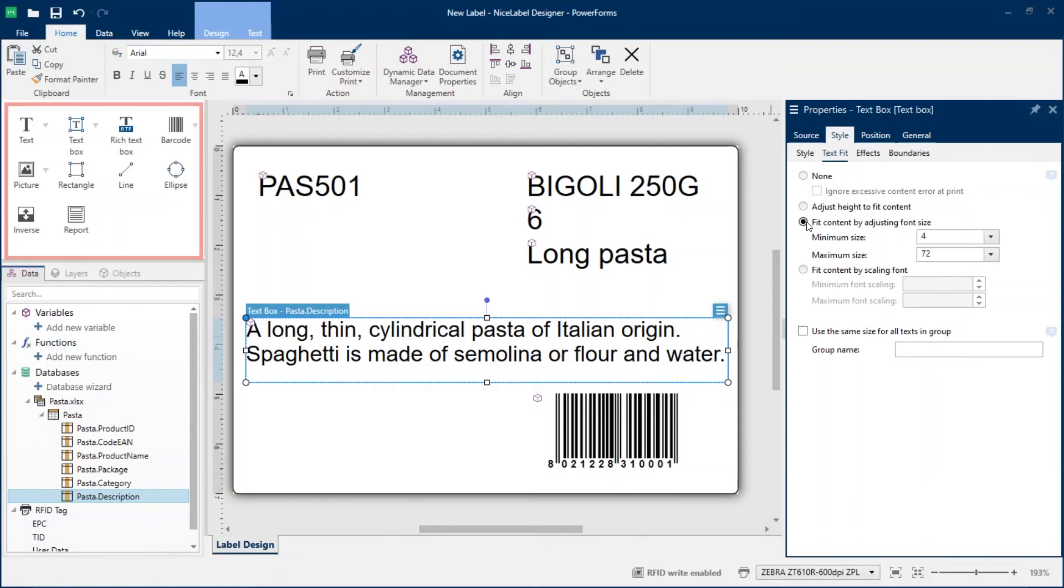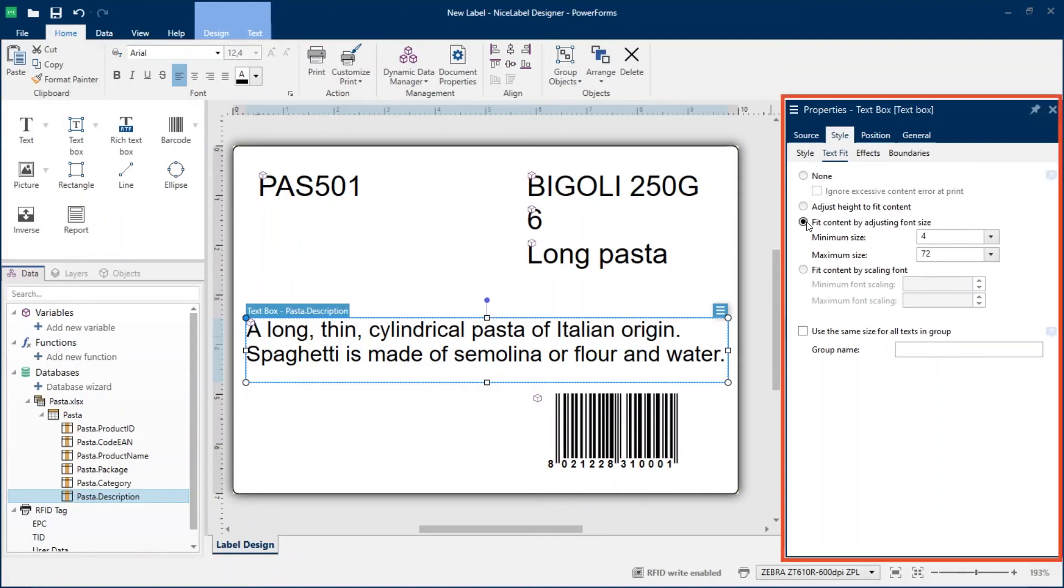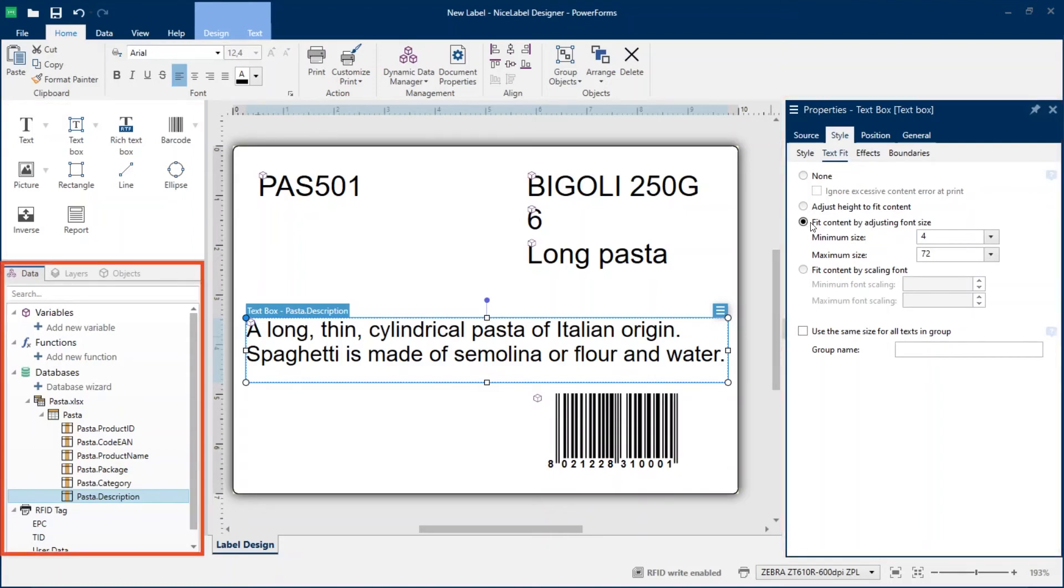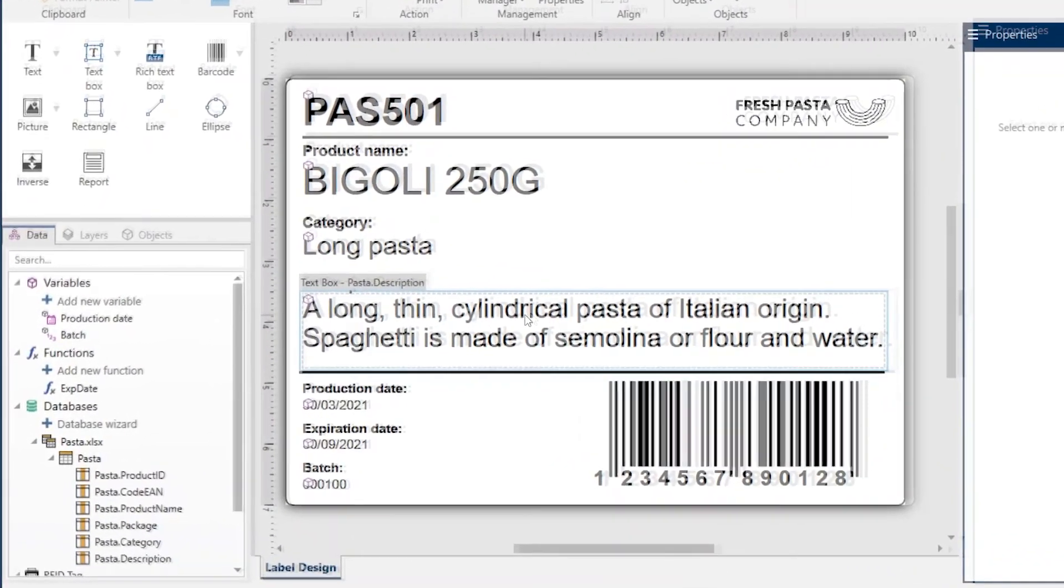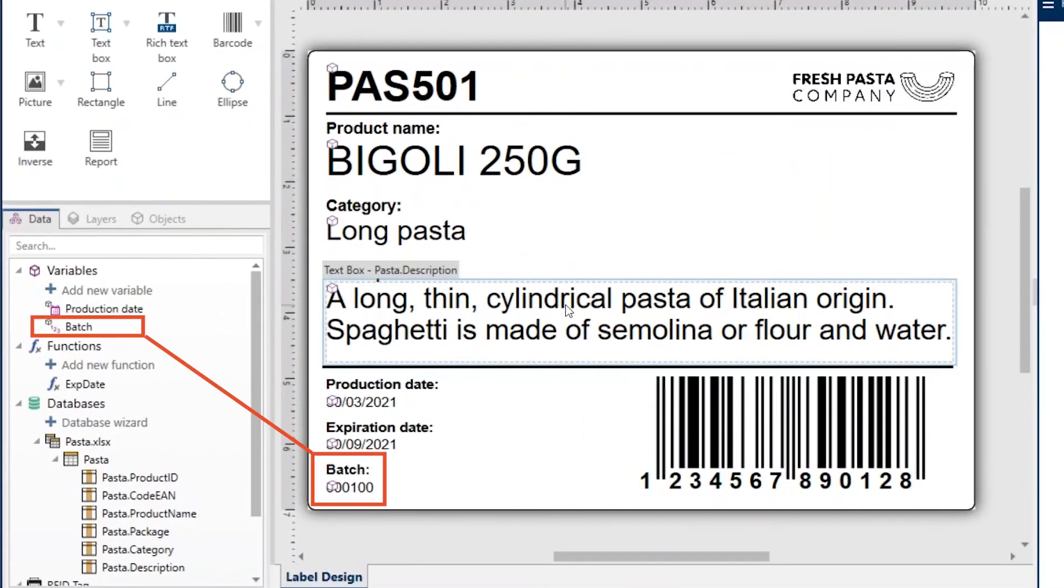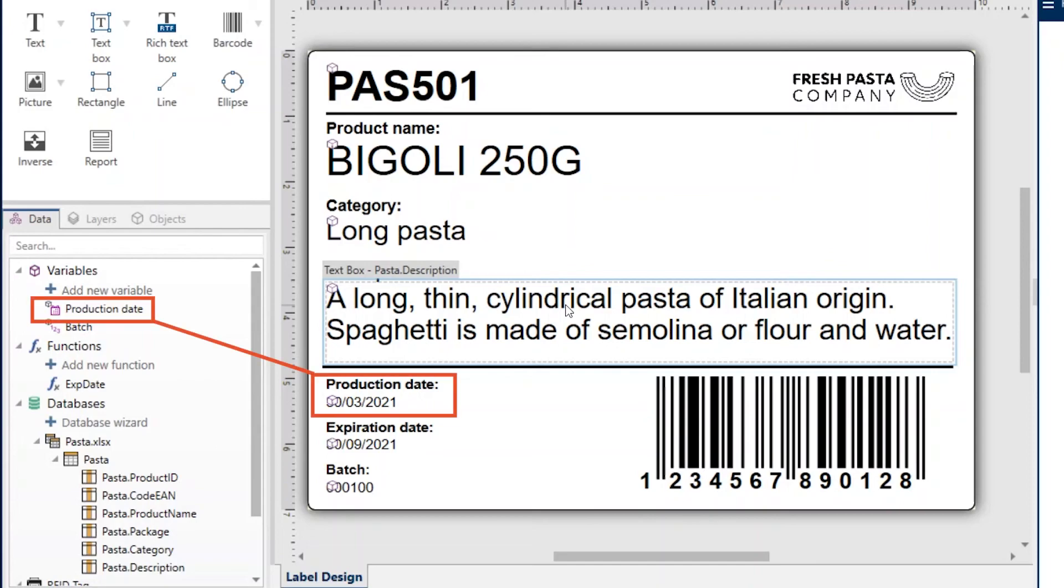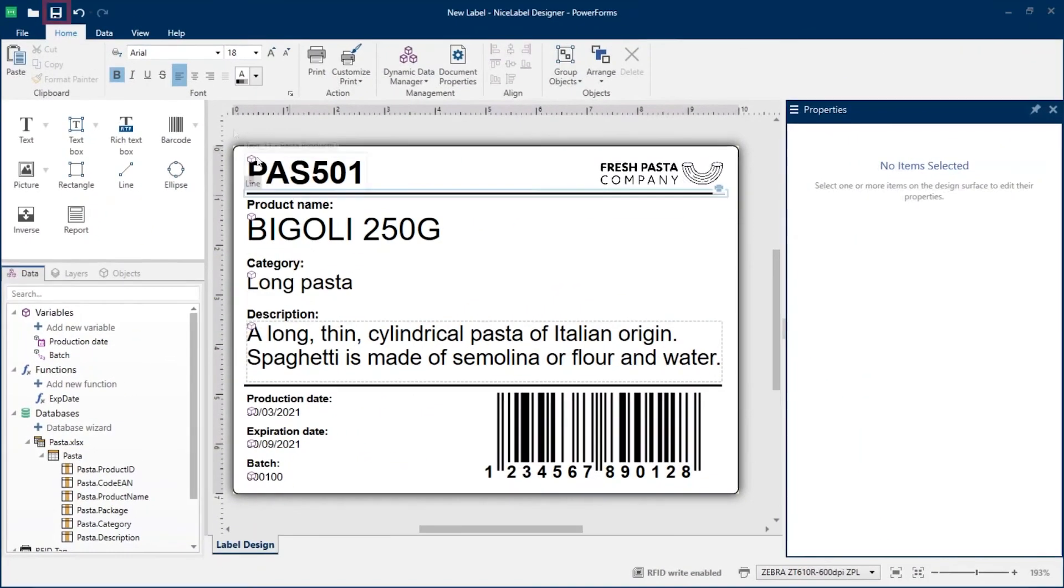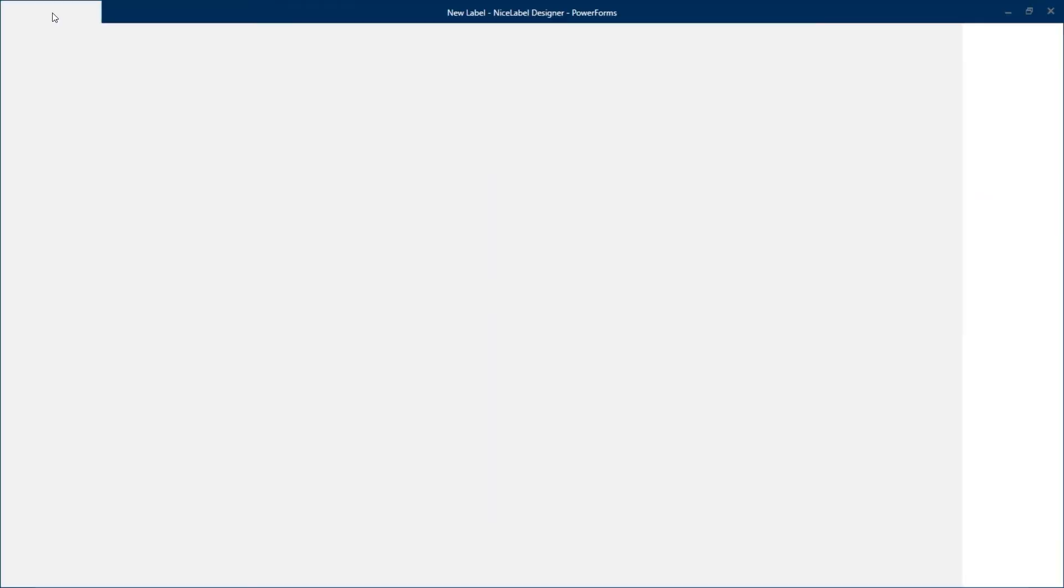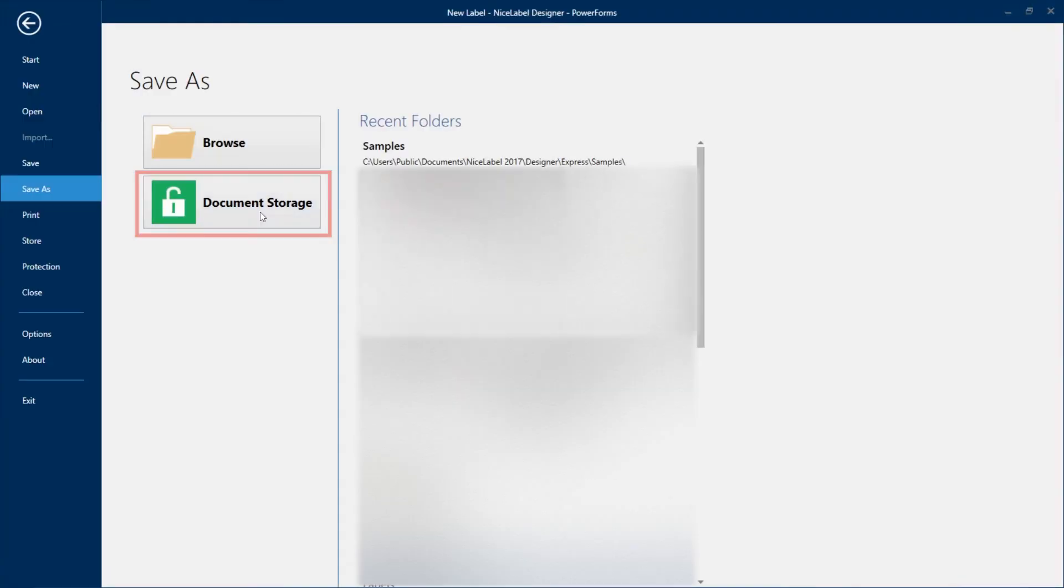Continue designing your label by adding fixed and dynamic objects, choosing object properties, and adding additional data sources. This finished label template includes a batch variable, a production date variable, and an expiration date function. Save your label template.